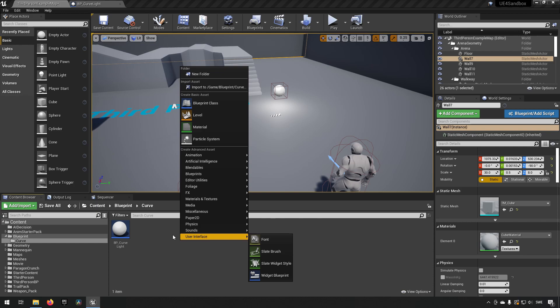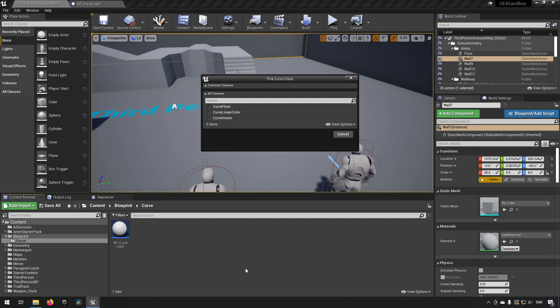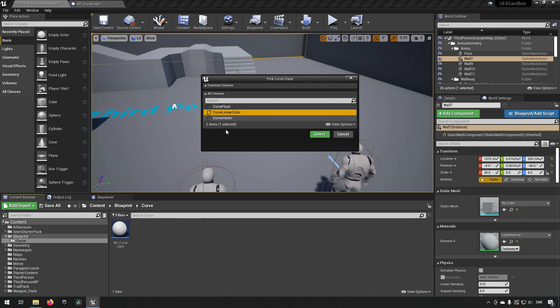To start off with, curves can be found by right-clicking and going to Miscellaneous, then clicking Curve. You have three different curves available: a Curve Float, which handles a float value that can range in different ways; a Curve Vector, which handles three different values — x, y, and z — to represent a location or any other parameter that has three floats; and a Curve Linear Color, which is essentially the same as a Curve Vector with the addition of a fourth value for alpha or opacity.